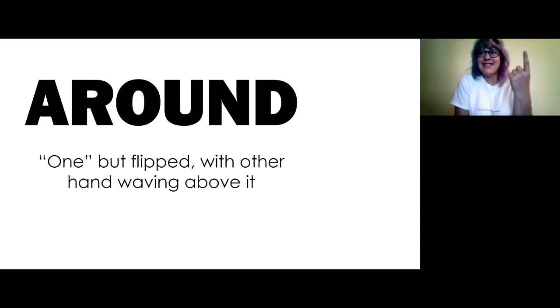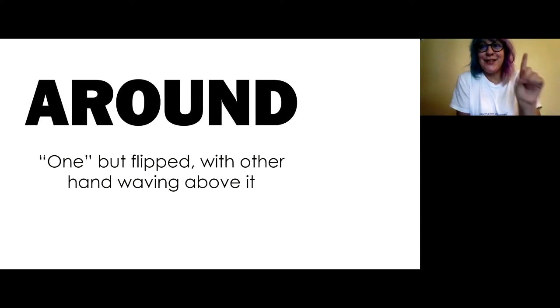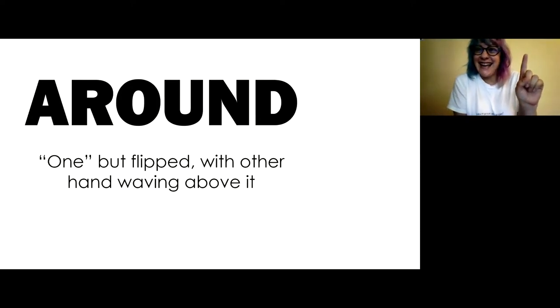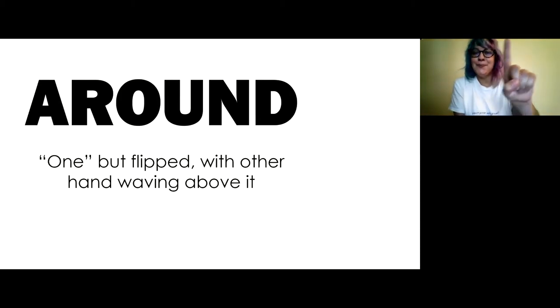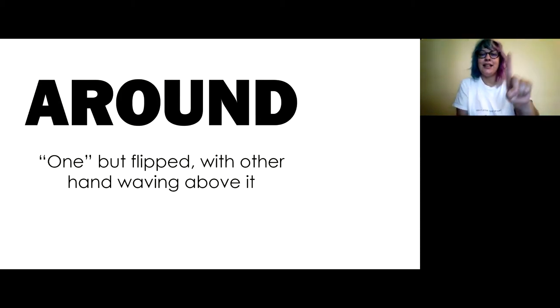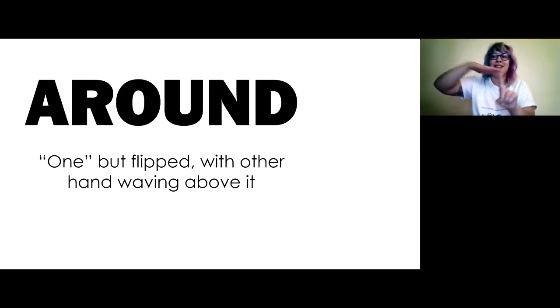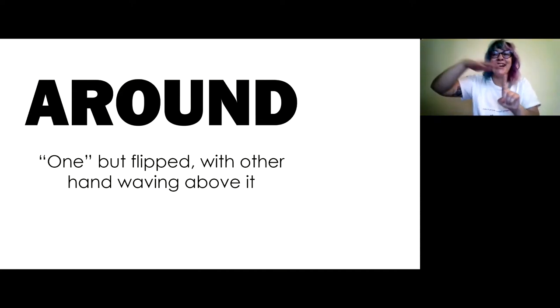So this is around. And so we're going to flip our one around like that. And then the other hand is waving above it. Around.